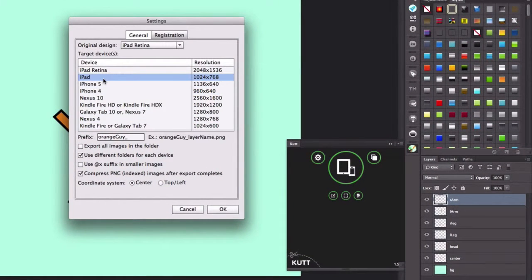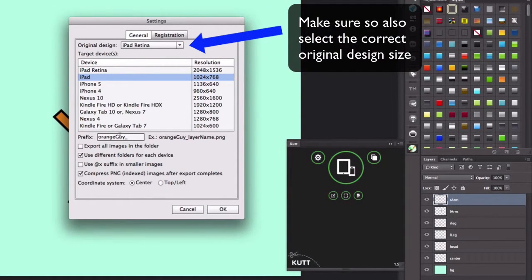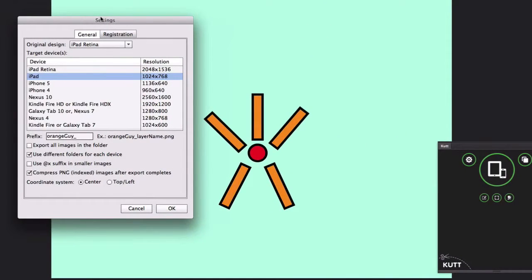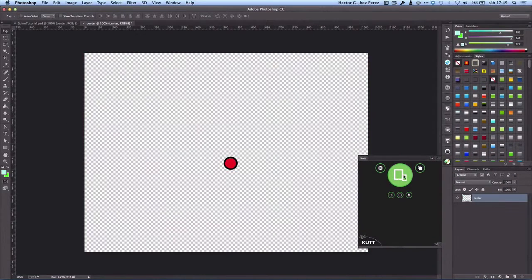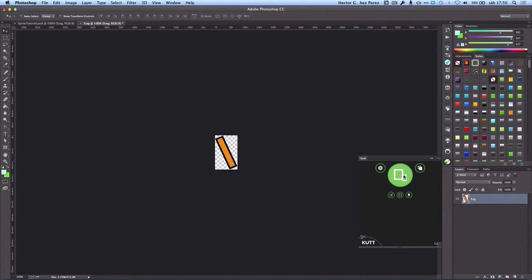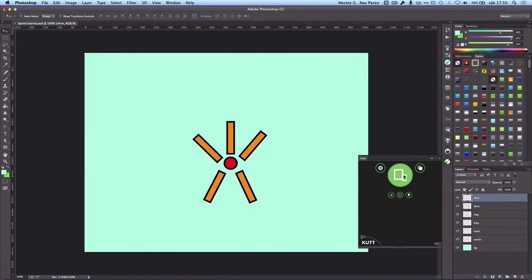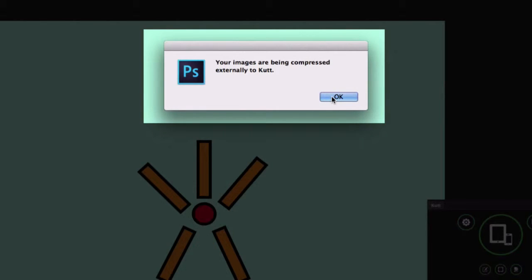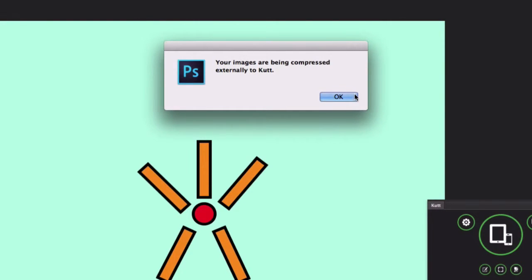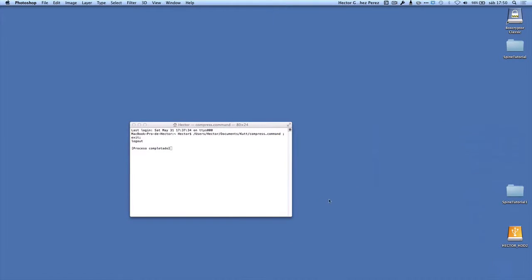In the Cut settings I make sure I have the correct size for the device I'm targeting. I also need to set a prefix so I can identify the images — this is going to be 'orange guy'. The file name will be 'orange_guy_' followed by the layer name and .png. Cut will export this into the folder where I have my Photoshop project. Once the settings are correct I click the big green button to export the layers.